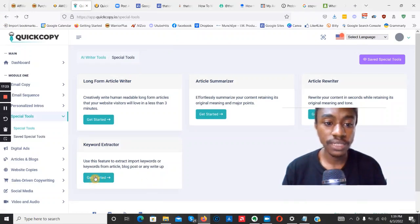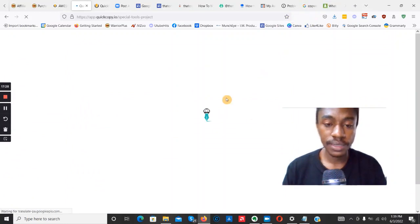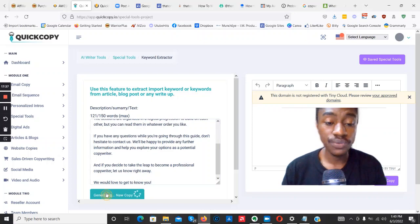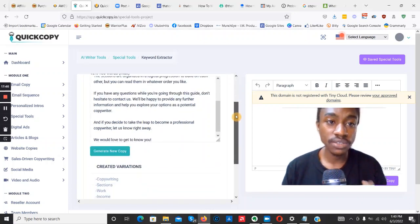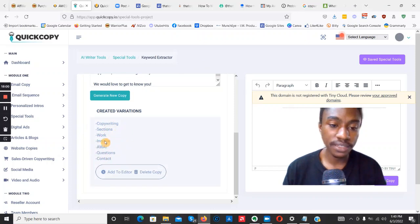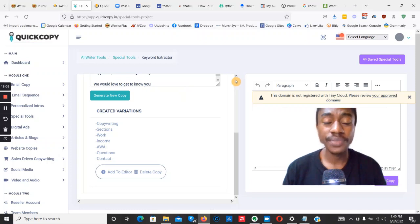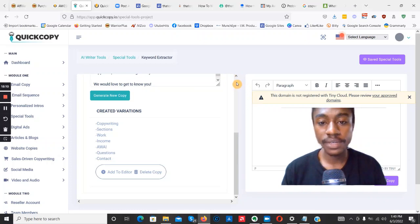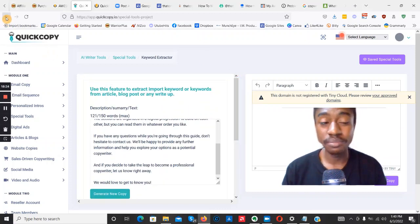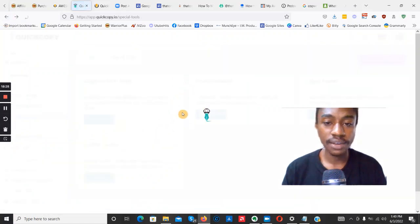Now let's look at the keyword extractor tool. You paste in an article and the software extracts the main keywords. Using the same copywriting article, the keywords returned are: copywriting, sections, work, income, questions, and contact. For that article the main keyword is copywriting, but the other words have no real relevance as keywords. In that regard, there are better tools in the market — Moz SEO keyword tool, Ahrefs, and others. The keyword extractor is not the best I've seen.